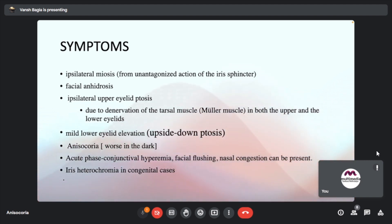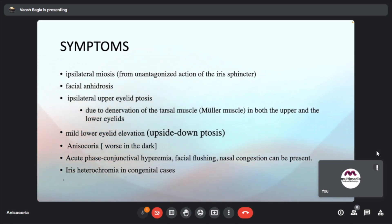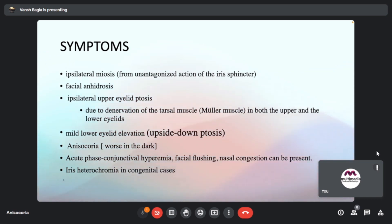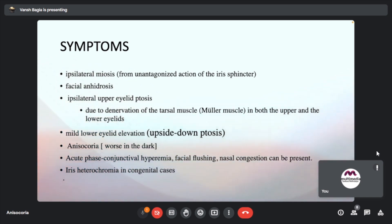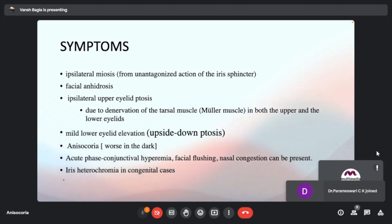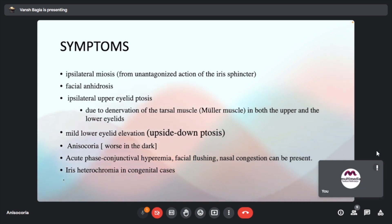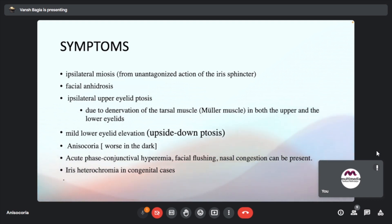Dilation lag is the difference between physiological anisocoria and Horner's syndrome. When light is shone on the eye, in a normal patient there is constriction followed by dilation after the light is removed. In Horner's syndrome, this dilation takes longer. The dilation lag is mostly 4 to 5 seconds. Five seconds after switching off the light, the normal pupil would have dilated but the Horner's pupil would still be small. However, 15 seconds later, the anisocoria goes back to its original level. This delayed catch-up is called dilation lag.